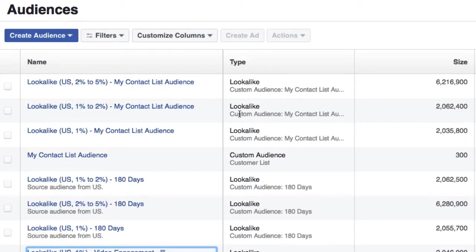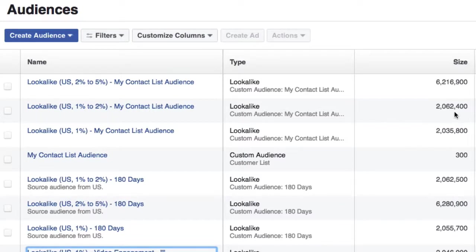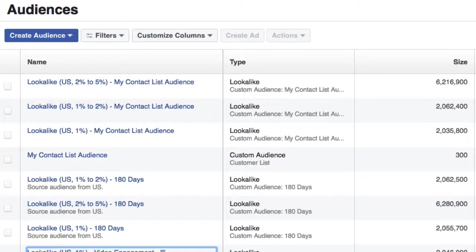I can now apply these audiences when I create new ads. And I know that the lookalike audiences are going to include people who are very close to my original audience that I uploaded. Again, those could be loyal customers that were interested in a particular product or service.